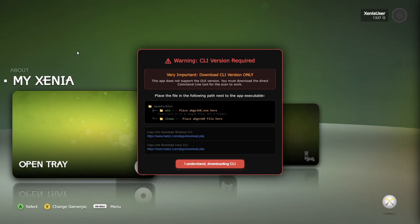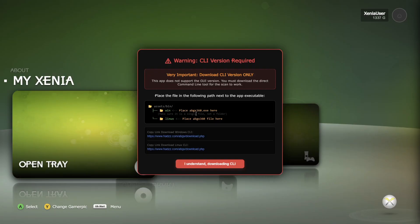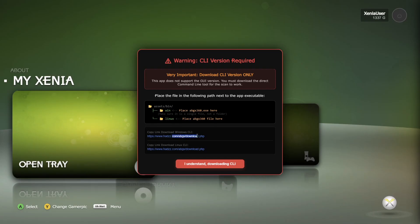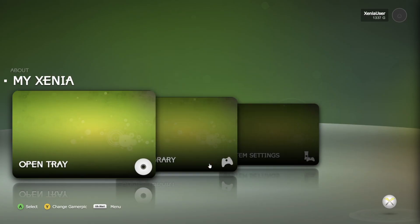The first thing we're going to see is the dashboard itself in the background, but we're also going to get a warning here. The CLI version is required. It's going to tell us exactly what we need just here, and this is what I mentioned just a minute ago about the additional ABGX360 file. You've actually got a download link just here so you can go ahead and download that. For now, what we're going to do is just go to 'I understand downloading CLI' and close off here.